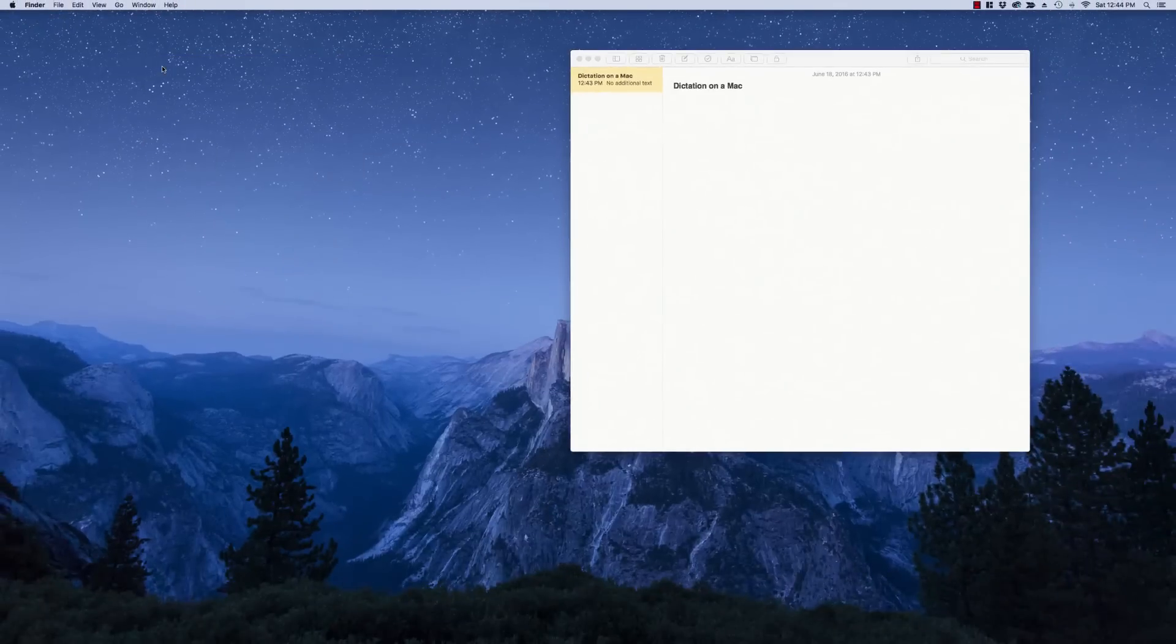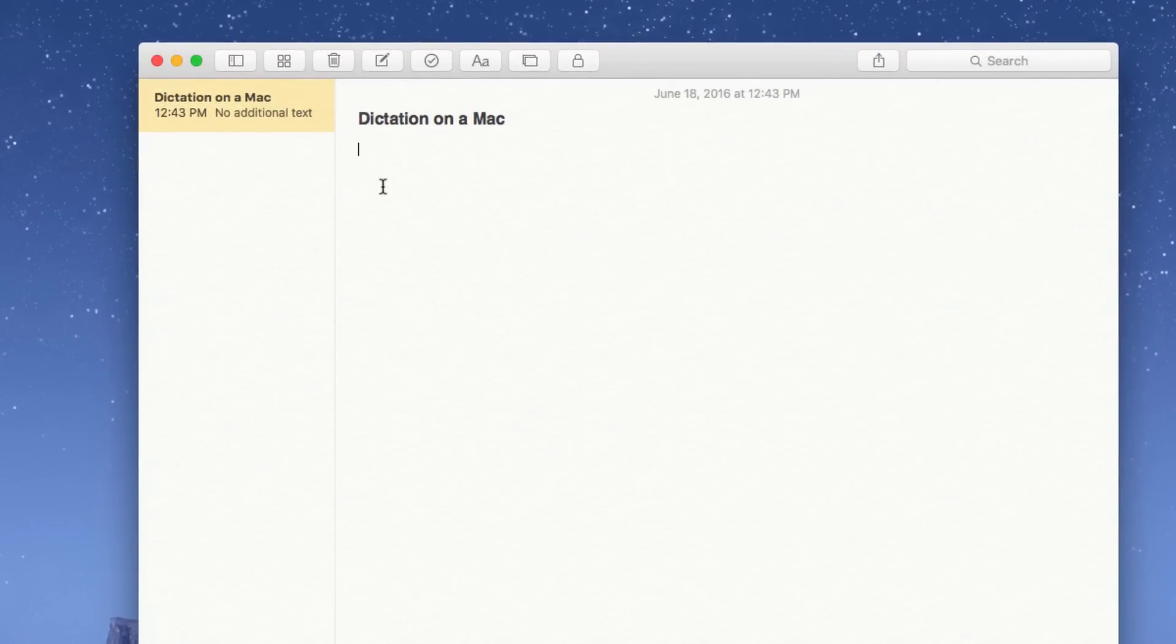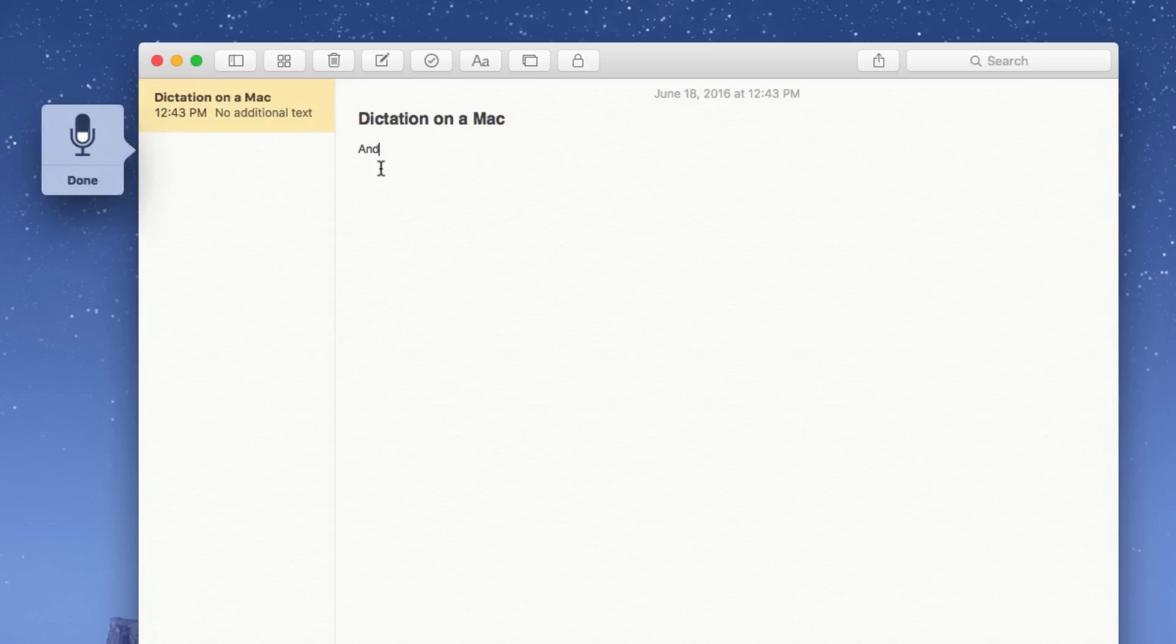Once you have that turned on all you need to do is go to any application that you'd like to use it in whether it be Notes or Pages or Word or Facebook or anything and put your cursor where you would like to start typing and press your Command key twice and then it just starts recording your voice and turning it into text period.